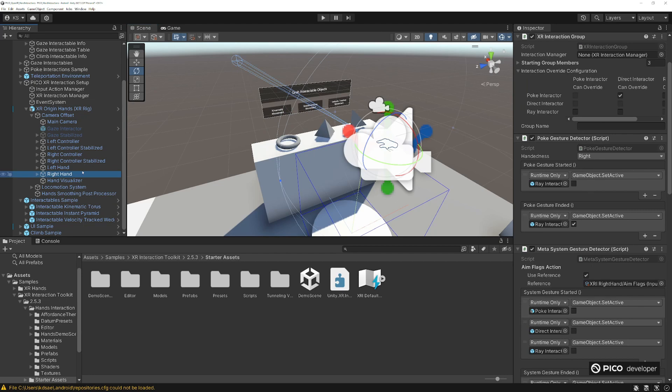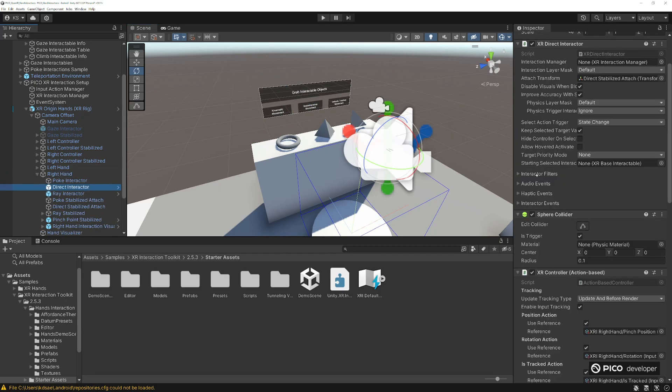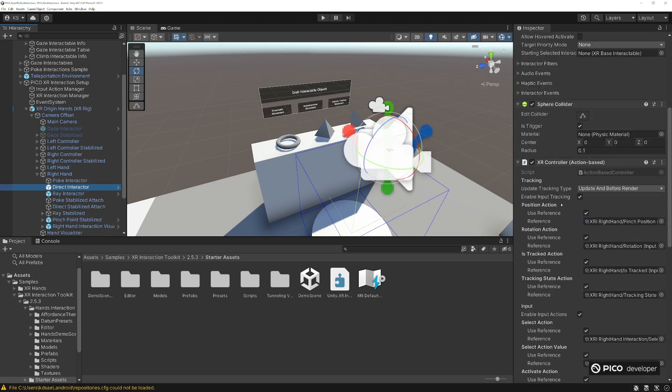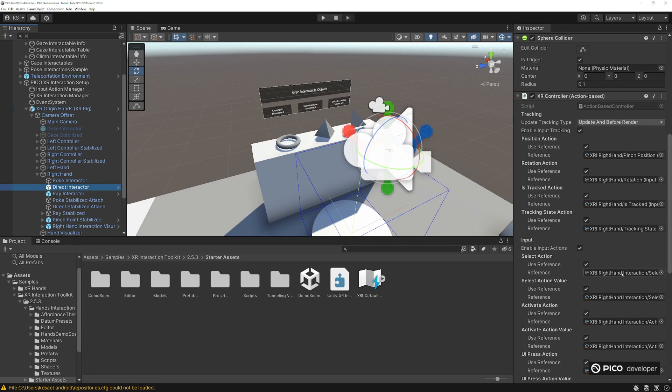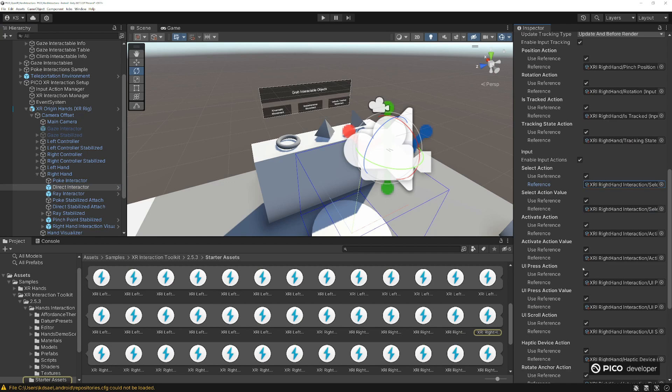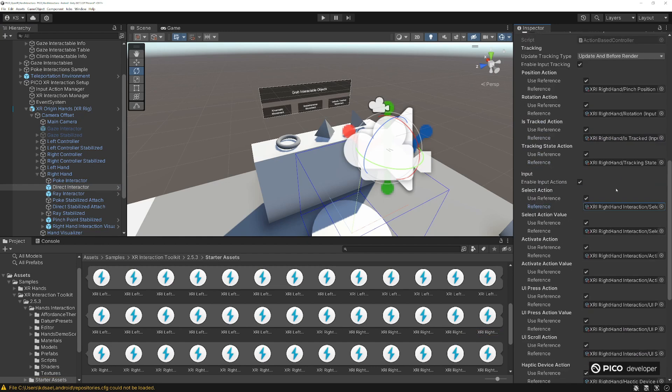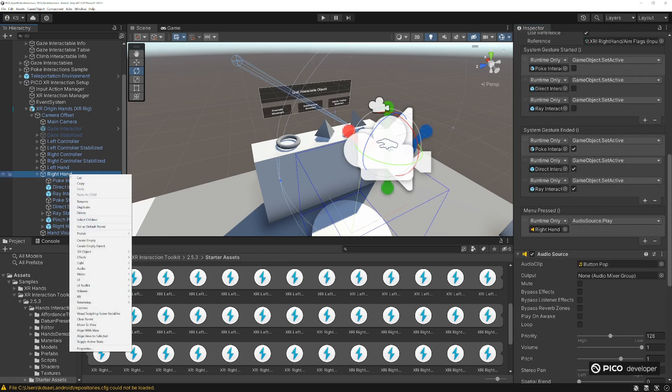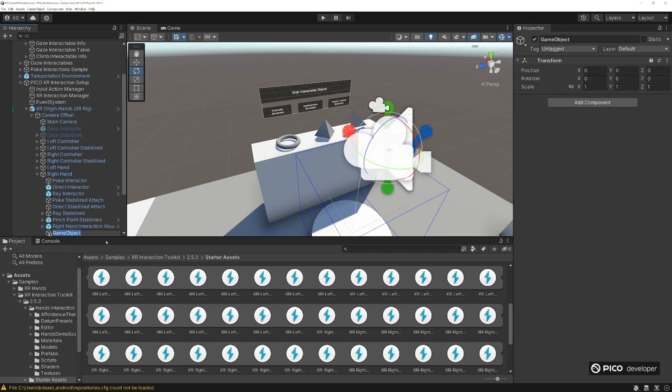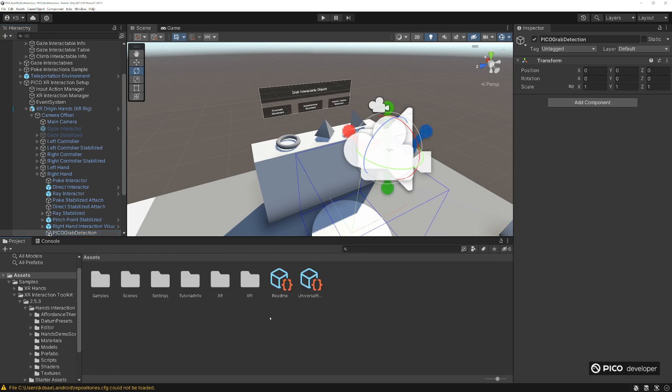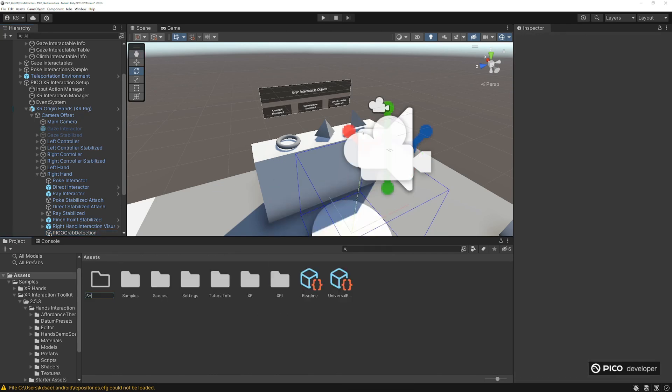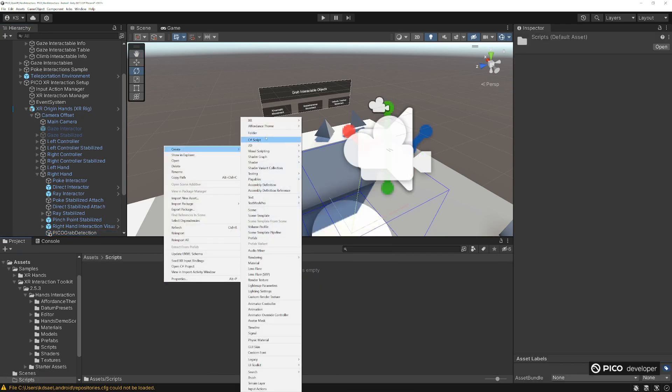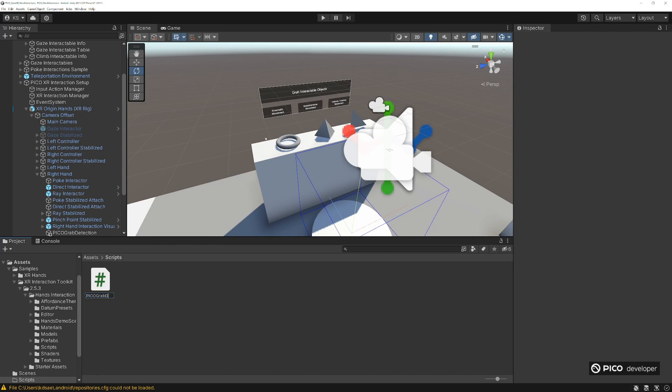Let's take a look at the right hand or the things like the direct and ray interactors. They work by using the select actions. You can see the XR right hand interaction for the select. You want to be able to fire that select action in our interaction. So let's create a script to fire off that for us. In the right hand, create a new game logic called Pico grab detection. We're going to make a script for that. Go to assets, create a new folder scripts. Let's create a new script, call it Pico grab detection.